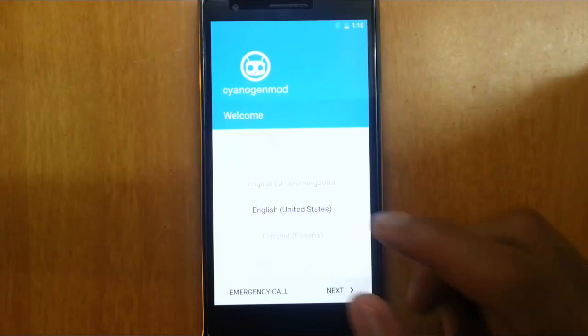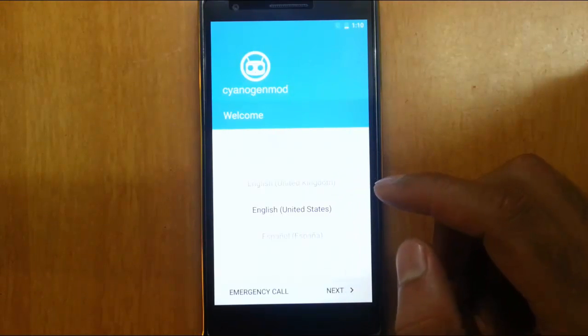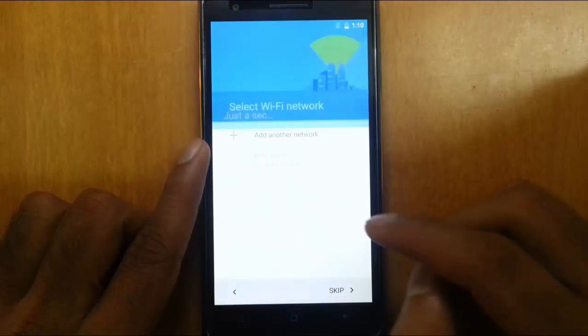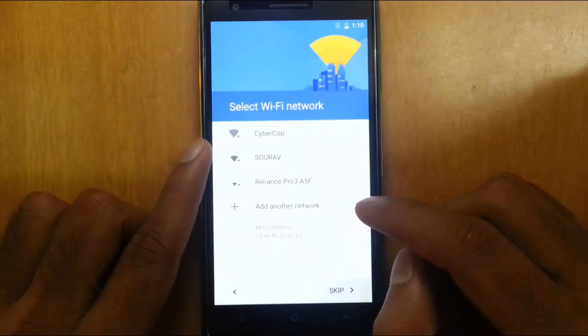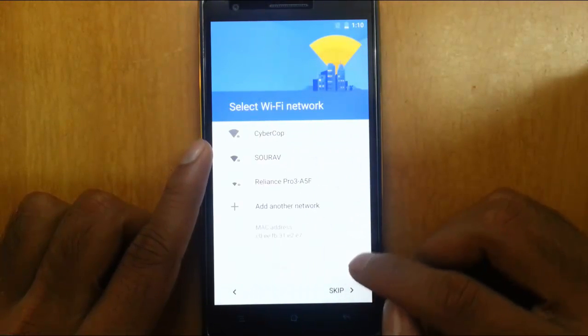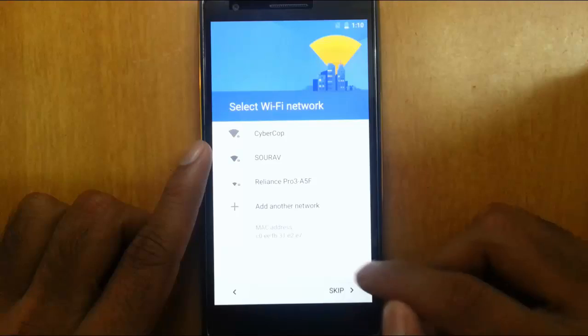So the ROM is booted. Now go with the initial setup. You can set up the Wi-Fi and everything.